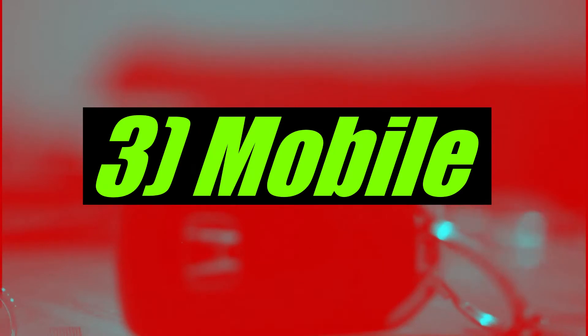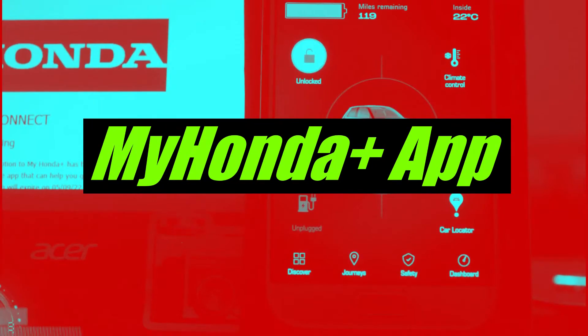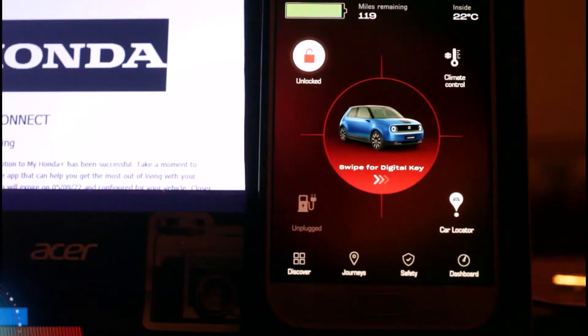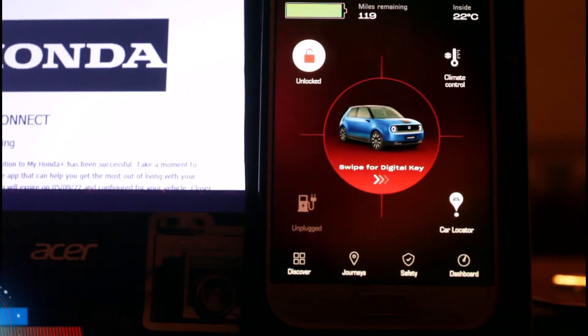The third and final way is the coolest way at the moment, and that is by using your mobile device. I'm going to switch over to the mobile device I've set up for demonstration. Here we have the app. Now listen closely because there are a lot of things about this app that I actually don't like.